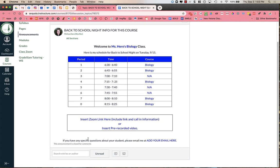And then down at the bottom, if you have any specific questions that you want to ask about your student in particular, they will have their email address listed, and that is the best way to contact them to ask questions about your student.